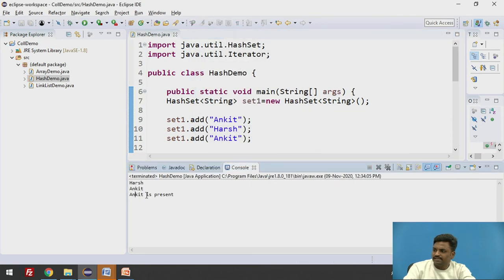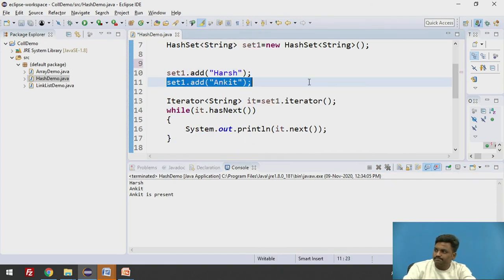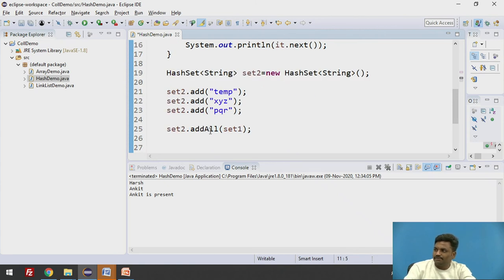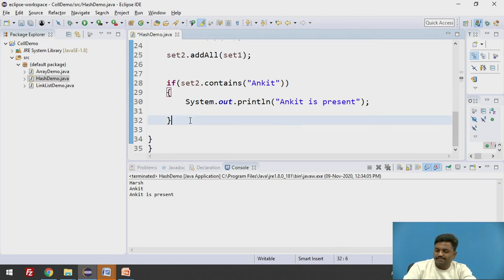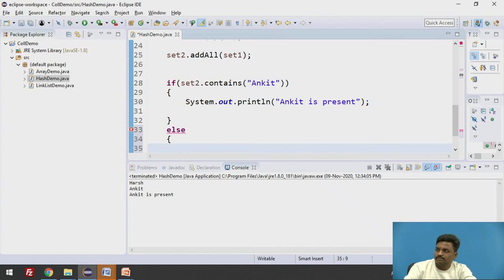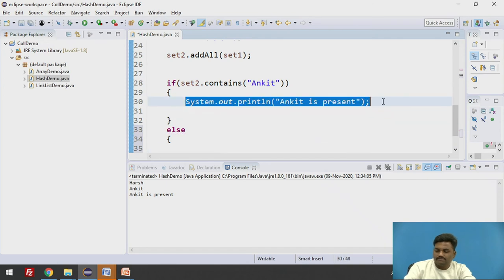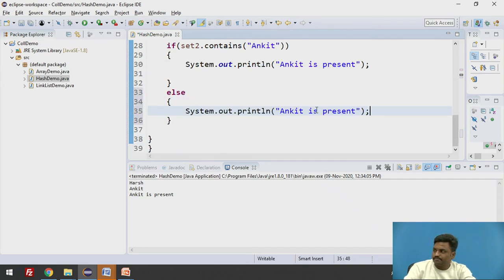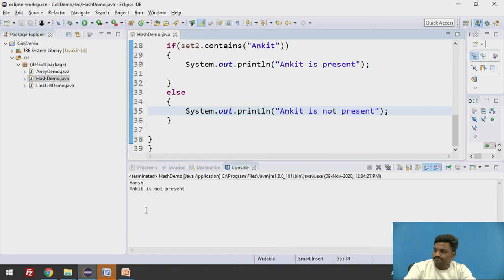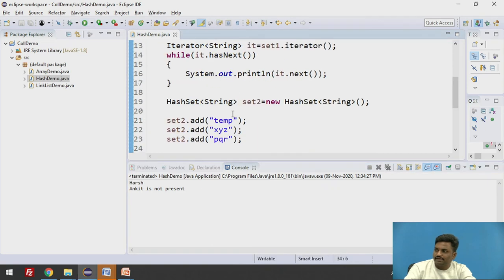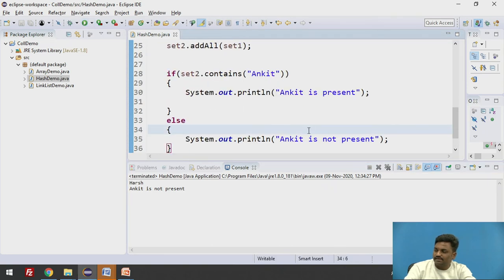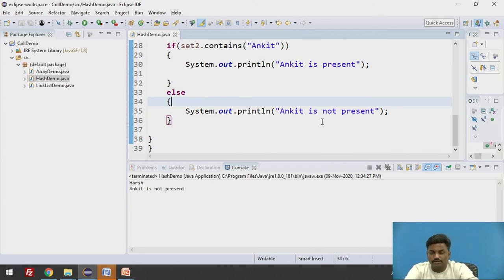We will print 'Ankit is present'. It is saying Ankit is present. If I remove Ankit from here, from add, if I remove Ankit, I need to have an else condition as well. Else, I can say 'Ankit is not present'. So let us see what will be the output here. Ankit is not present. I have removed, there is no Ankit in my case. Once I go here, it is saying Ankit is not present.